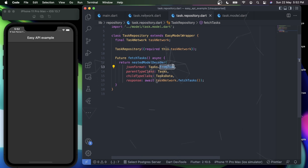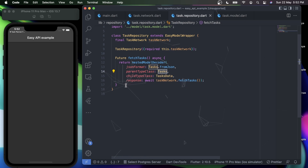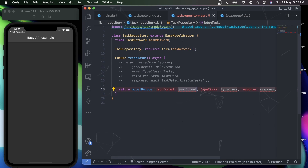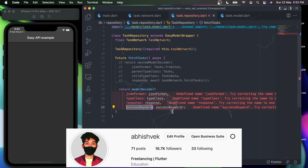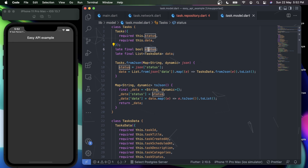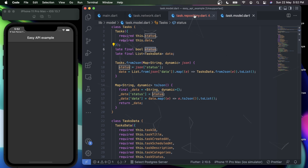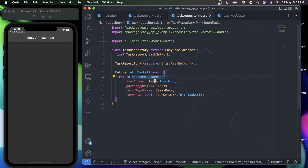The JSON format will be the default JSON format, so I'll say Task.fromJson. Now you might ask what if the classes are not nested — if we have a single class for Task with no parent/child split. In that case, instead of nestedModelDecoder, you'd use modelDecoder, which simply takes the JSON format type class, a response, and a success keyword in case your data format uses 'success' instead of 'status'. But since our Task model has two different classes, we use nestedModelDecoder.